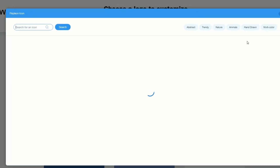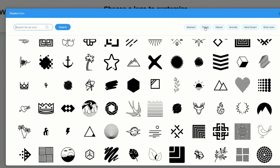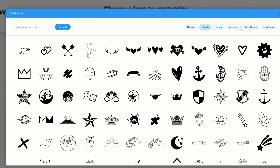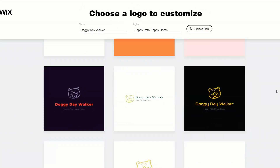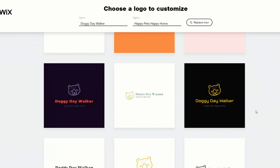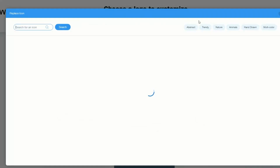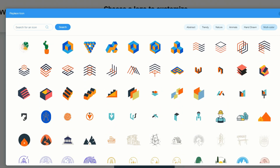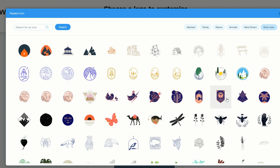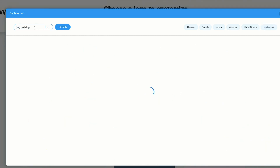Click on Replace Icon and you get all these really cool icons to choose from. We can look at trendy styles or even hand-drawn. In the hand-drawn section you'll find a few options. I could go with something like a bear icon, but let's go back and keep looking. There are multi-color logos too, but nothing specifically for a dog walker, so let's go up to Search an Icon and type dog walking.